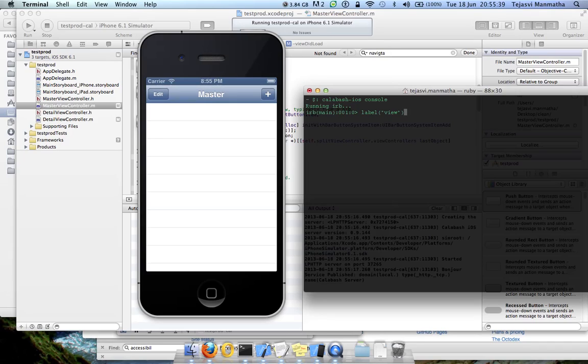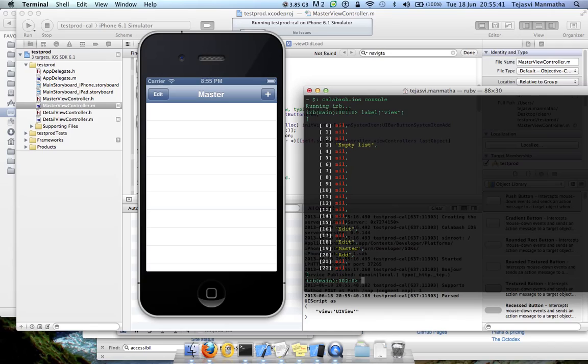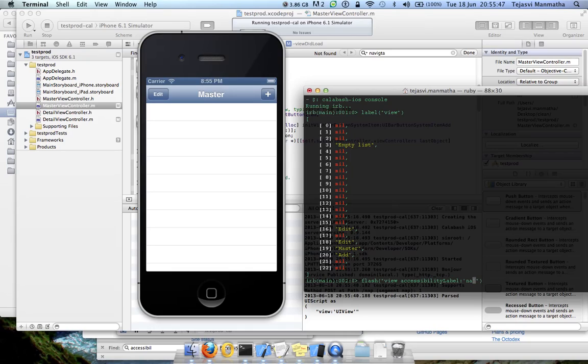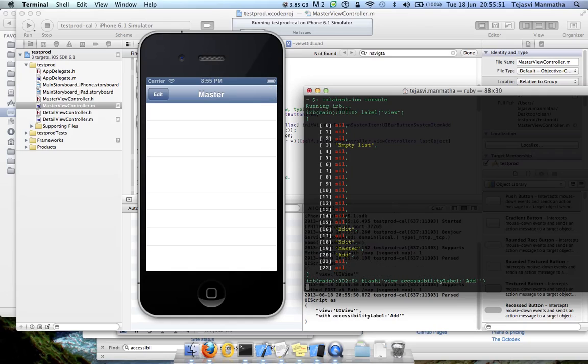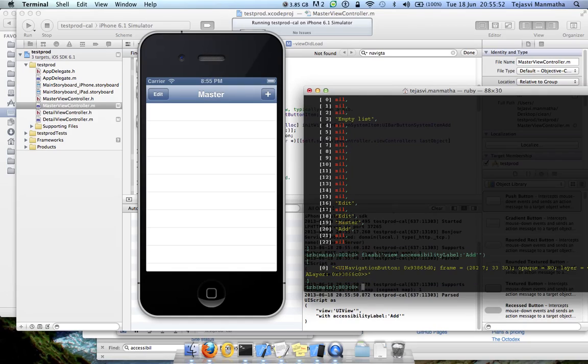To check, to flash on an item using accessible labels, use this command. Okay, so it's blinking. This is the proper accessibility tag which identifies this add button.